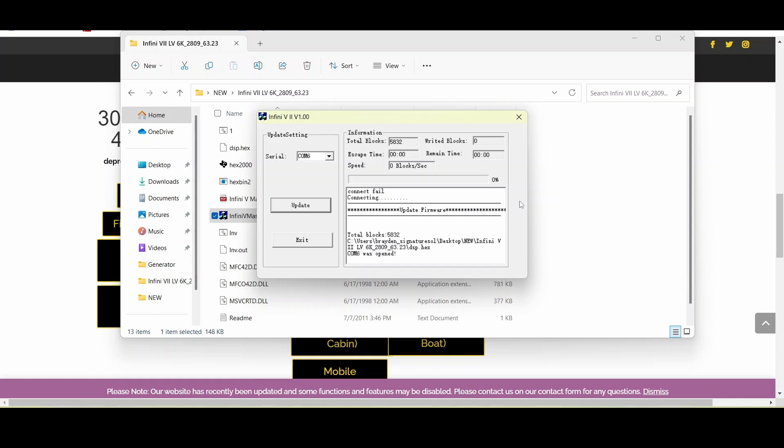If you are already connected and updating, that's great, but we want to show you what happens if you happen to get a connection failure or you might see something that says failed to read USB port. So first you want to go to your inverter and we'll move on from there.